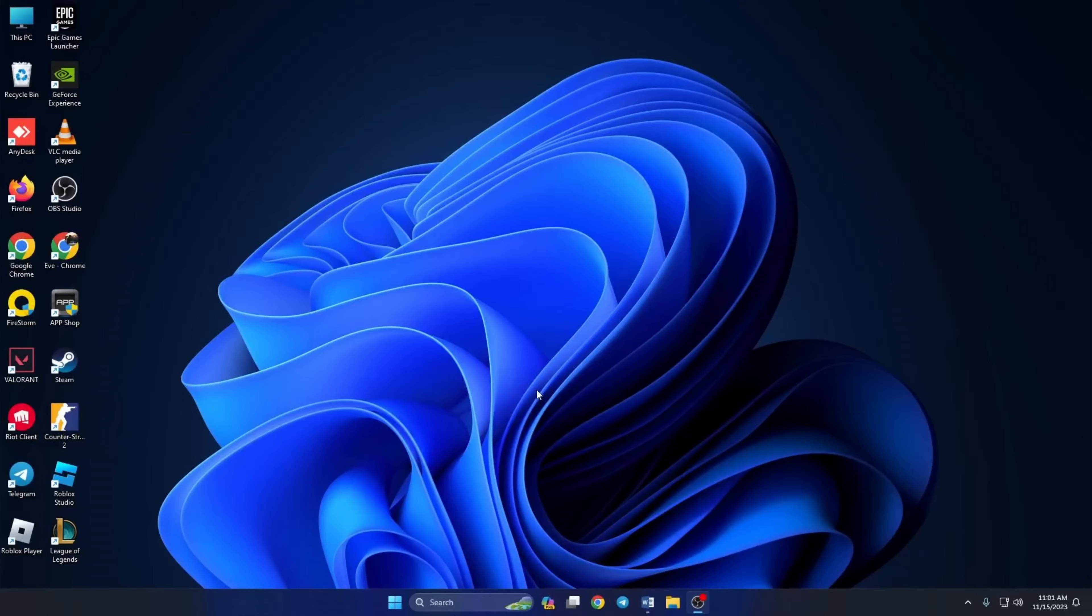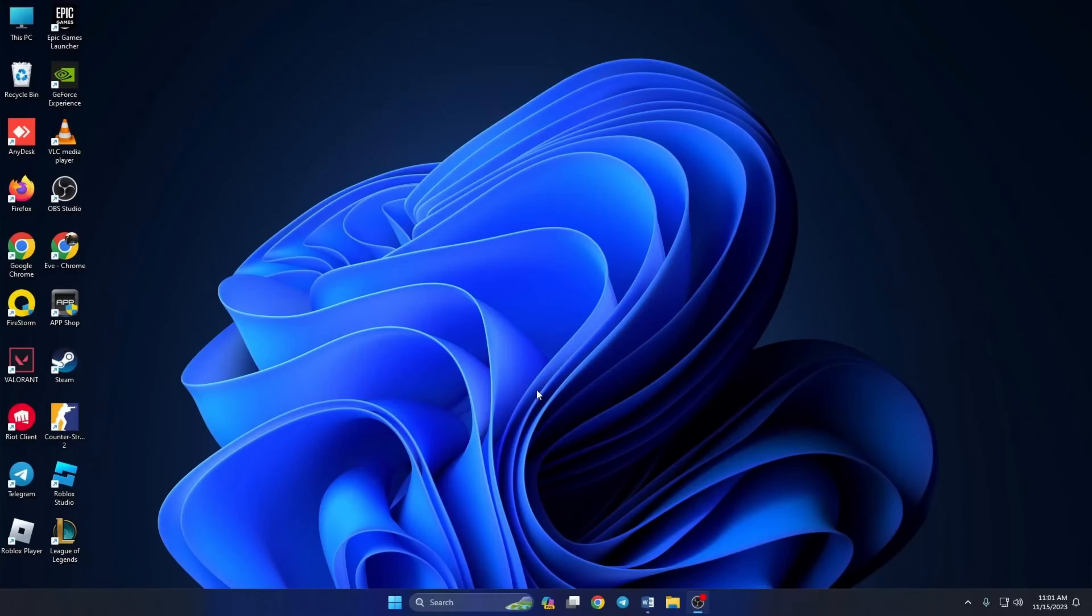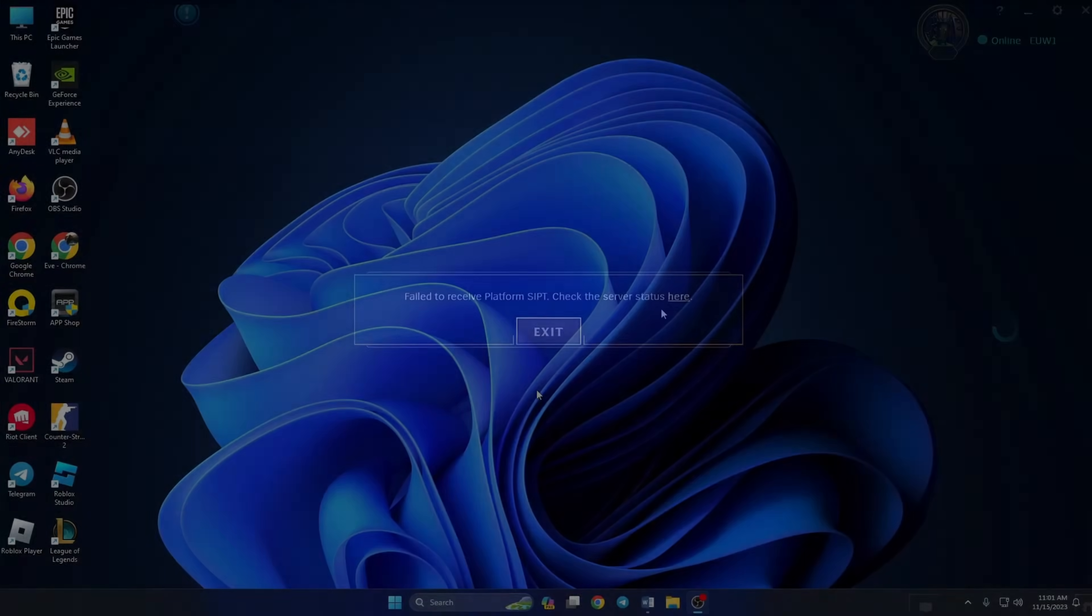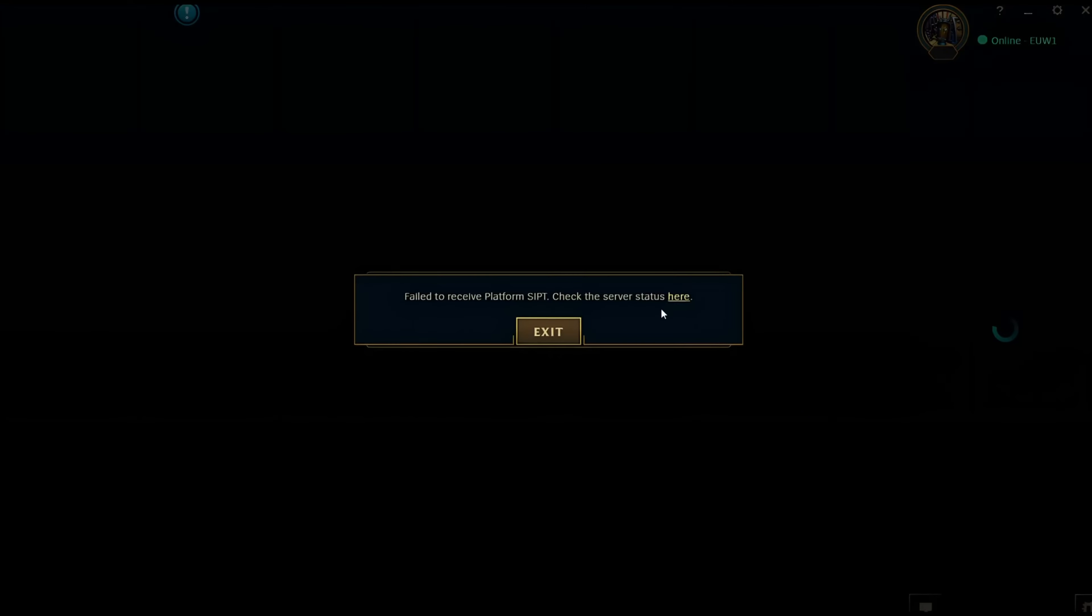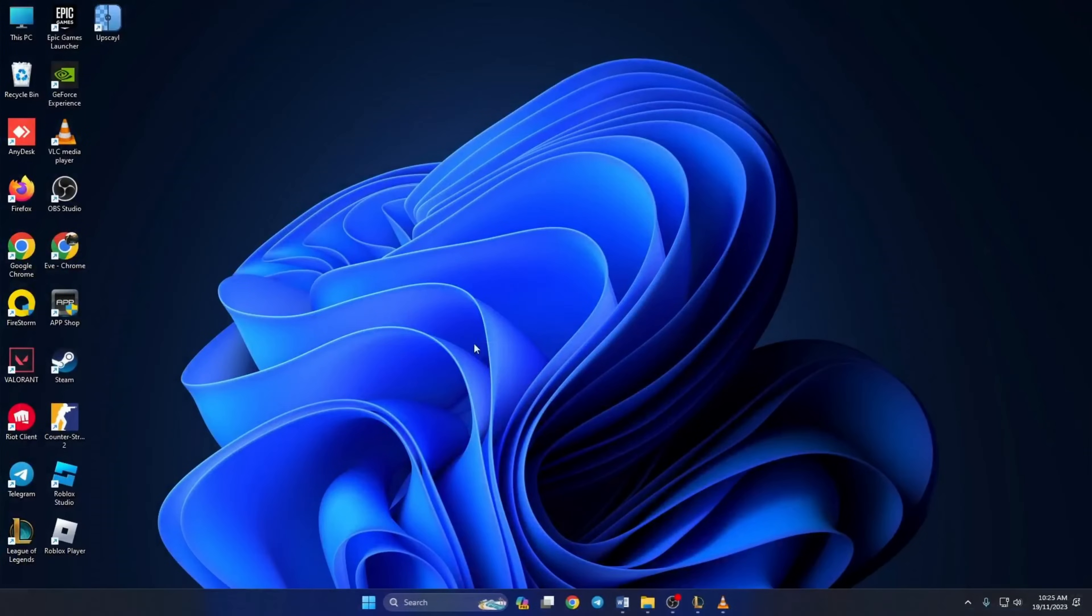Are you having trouble with the failed to receive platform ASIPT error in League of Legends? Hi there, welcome to my chat. In this quick video, I'll show you how to fix this error once and for all. So without wasting any more time, let's get started.